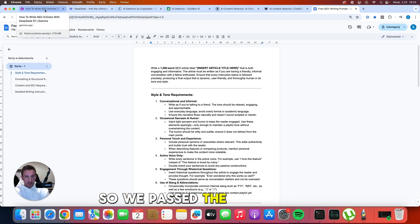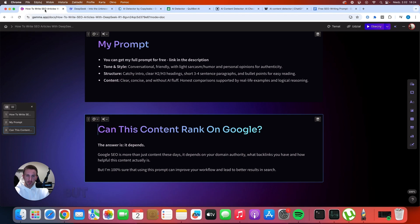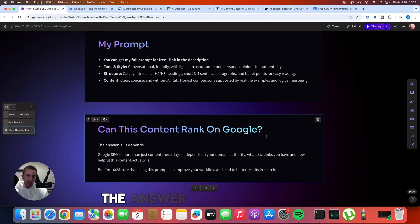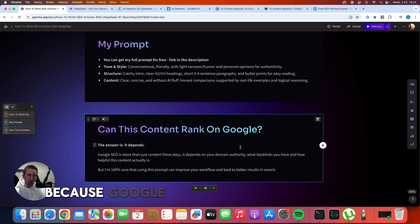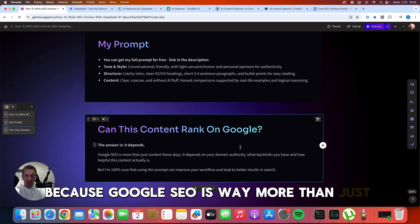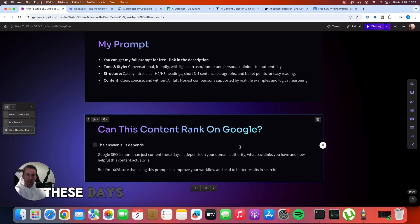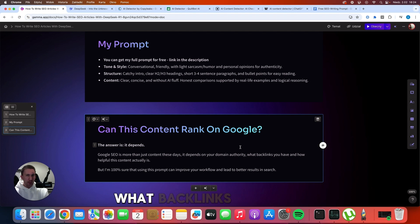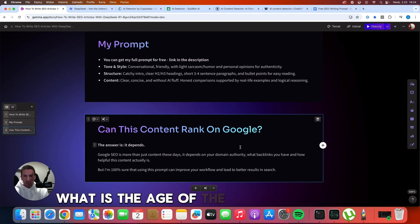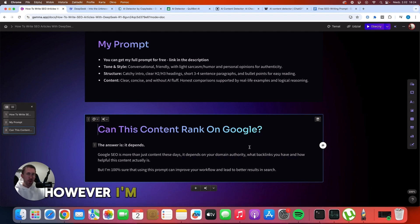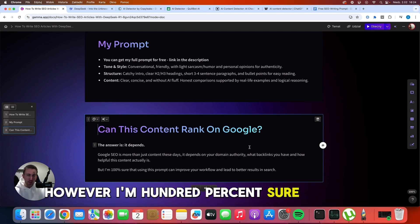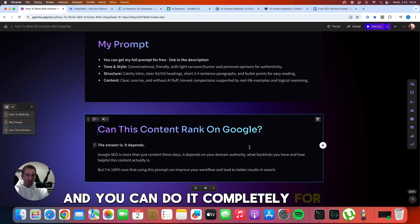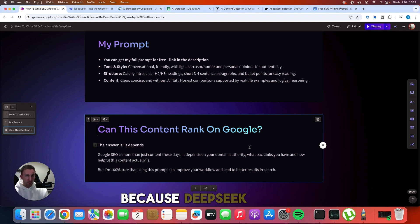So we passed the AI detection. But can this article actually rank on Google? The answer is that it depends because Google SEO is way more than just content these days. It depends on your authority of the domain, what backlinks you have, what is the age of the domain and so on. However, I'm 100 percent sure that this prompt can help you write better content and you can do it completely for free because DeepSeek is free.